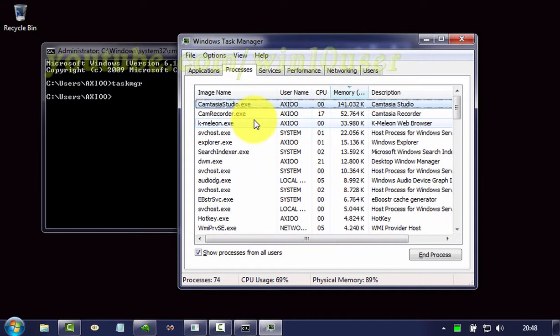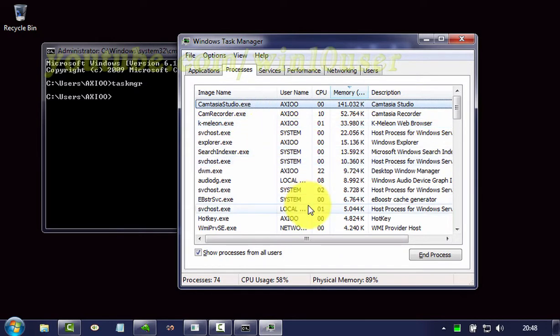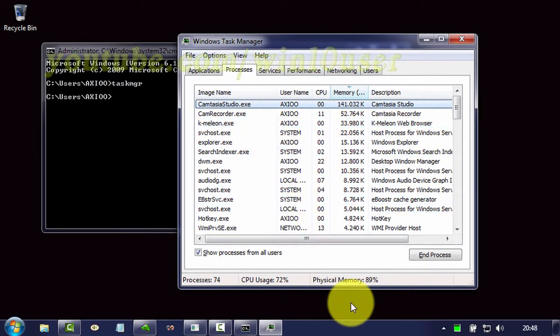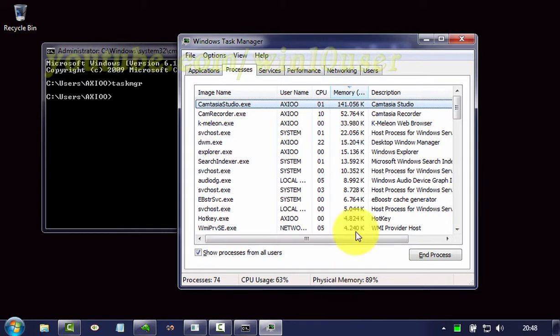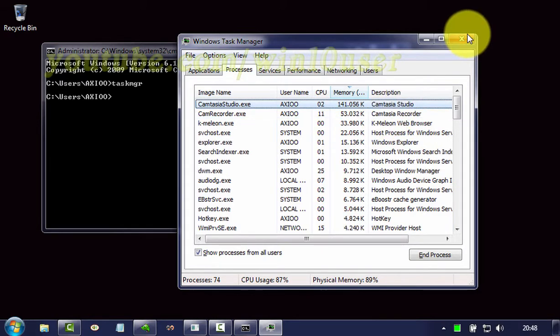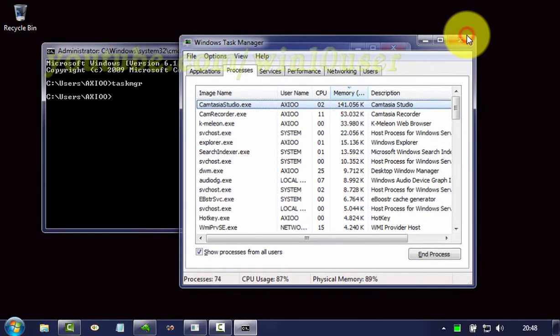Once you have the Task Manager open, you can start using it to manage misbehaving programs or check your system's performance.